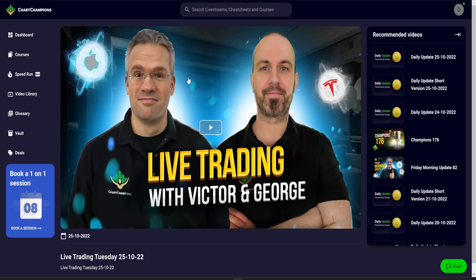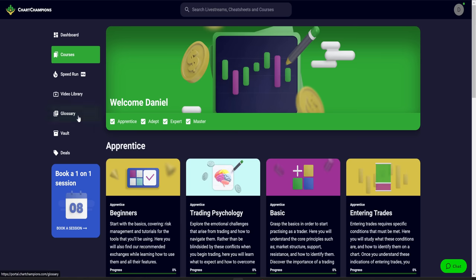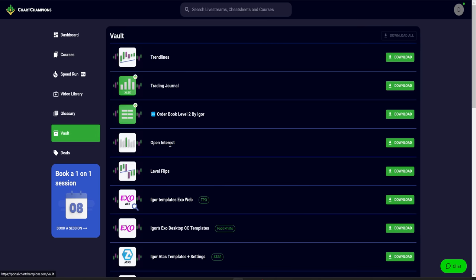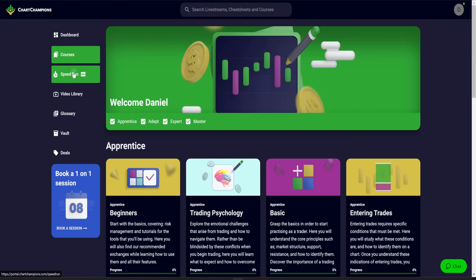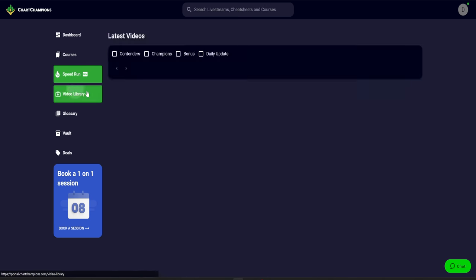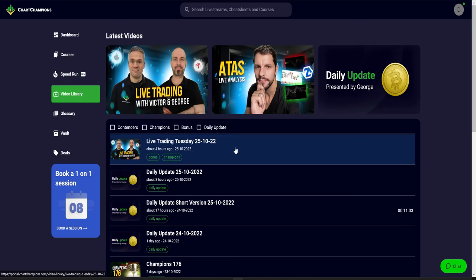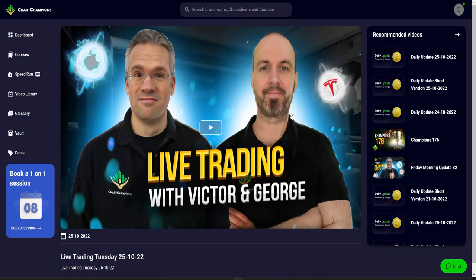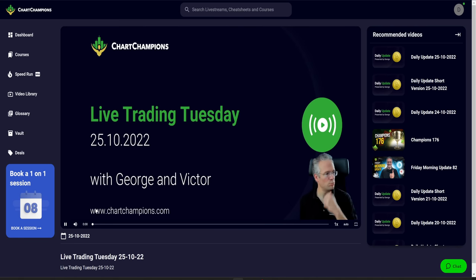If you want to see the live trading, this is what we have for the champions at chartchampions.com. For contenders and champions, you've got all the theory, the vault resources, all of our templates and cheat sheets, all the courses and the condensed speed runs. To catch those new live trading series, you can get that over on our website at chartchampions.com.